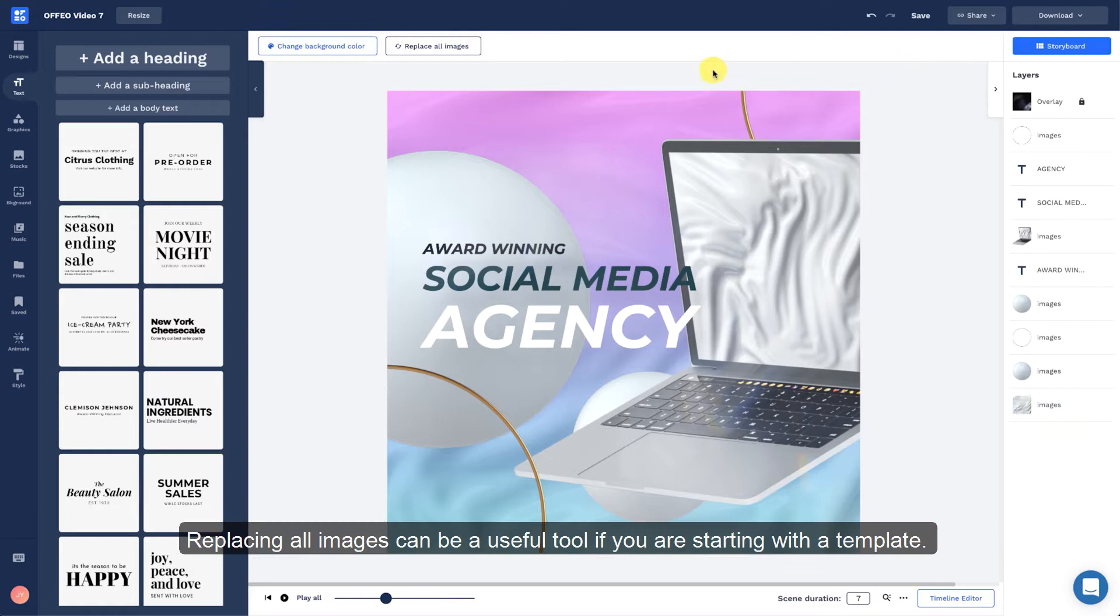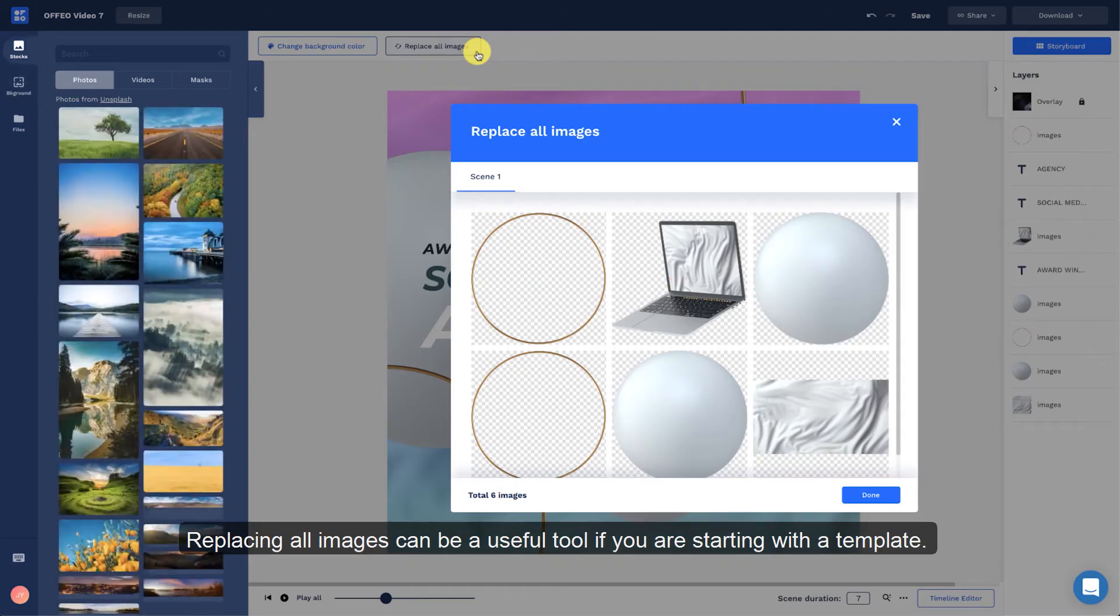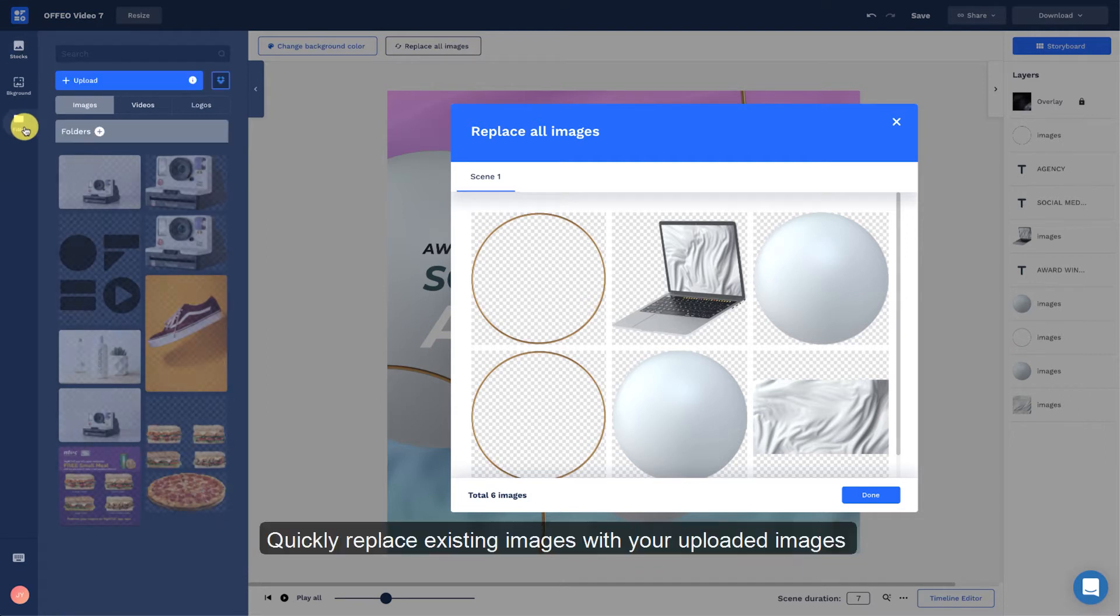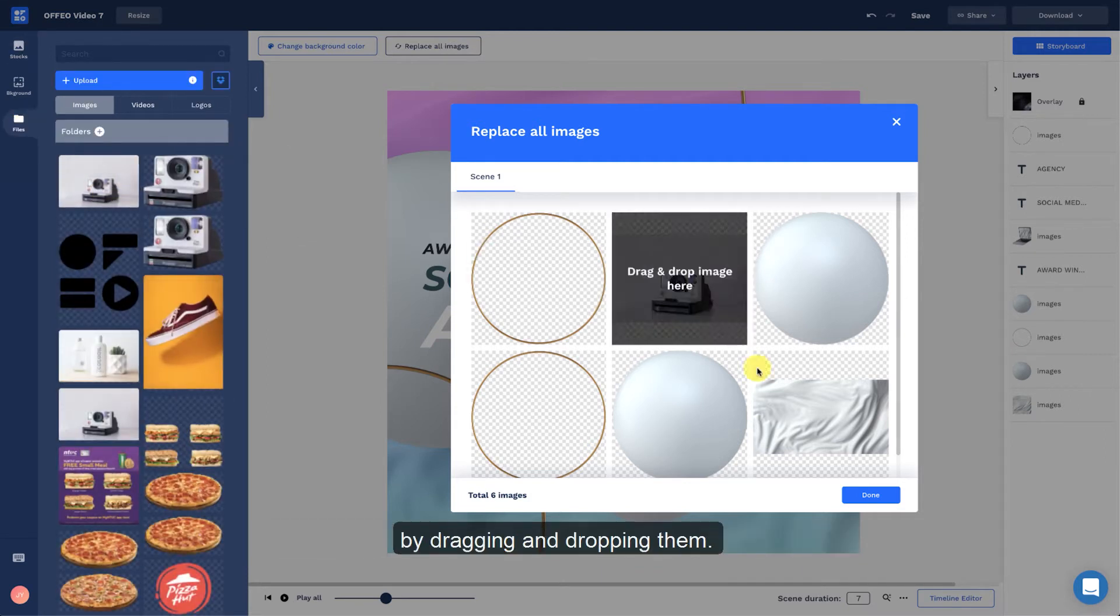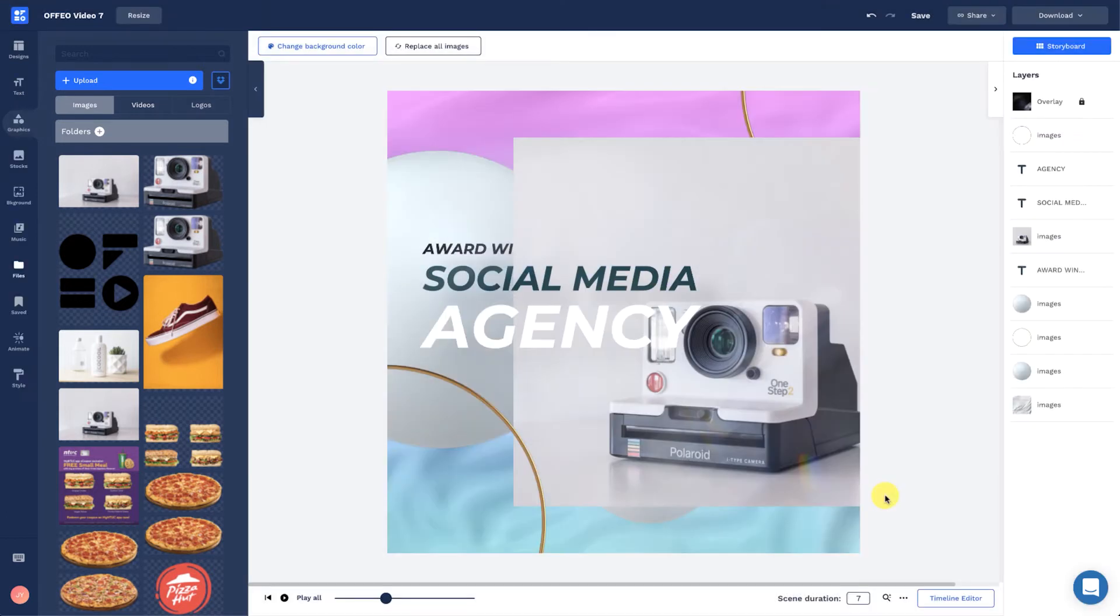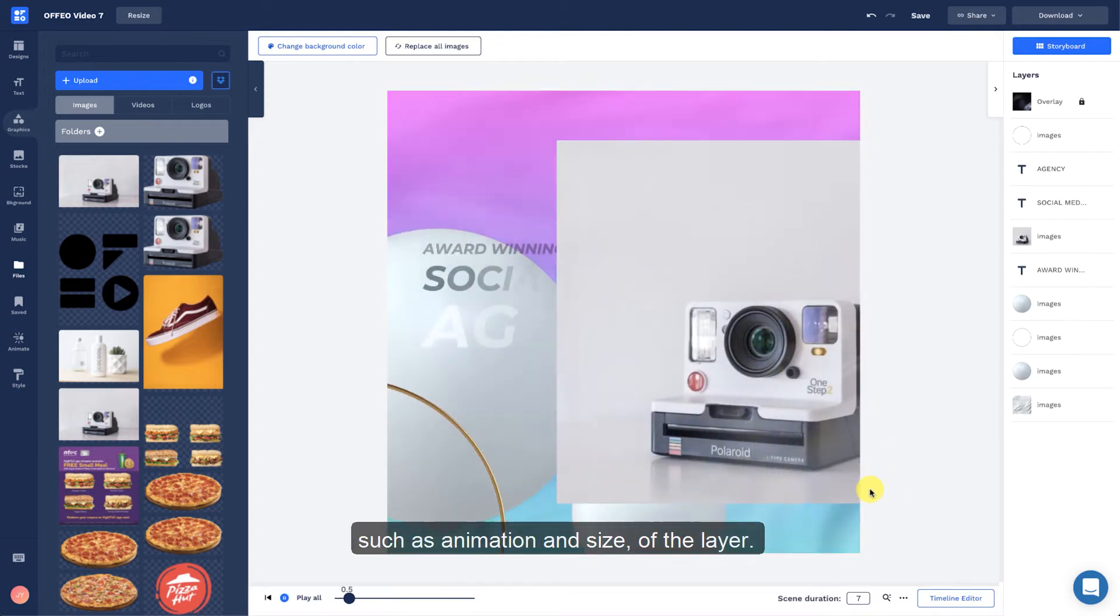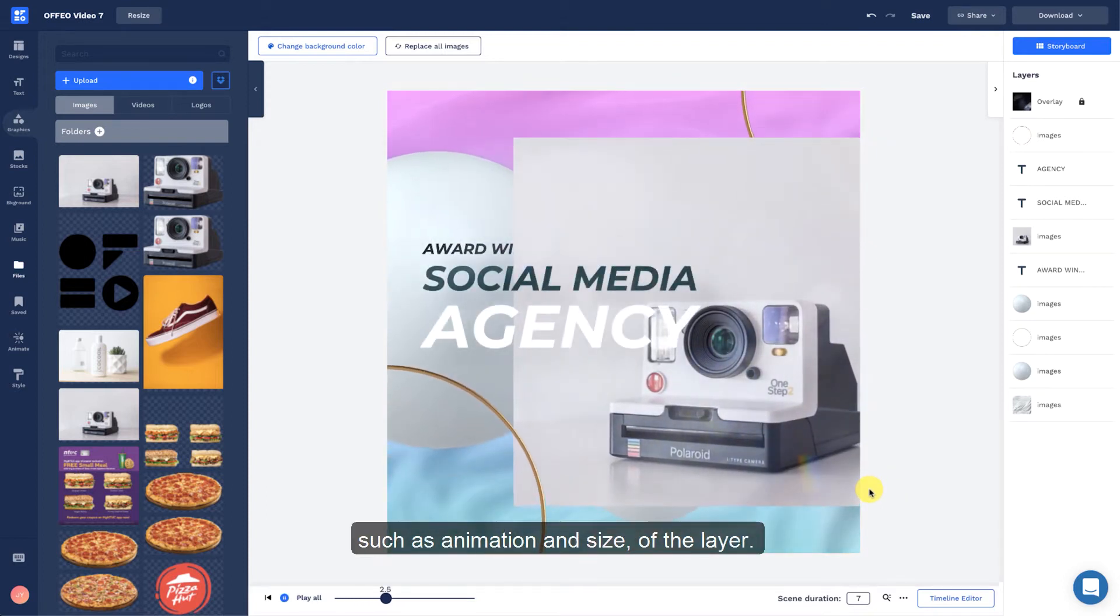Replacing all images can be a useful tool if you are starting with a template. Quickly replace existing images with your uploaded images by dragging and dropping them. These replaced images will take on the original properties, such as animation and size of the layer.